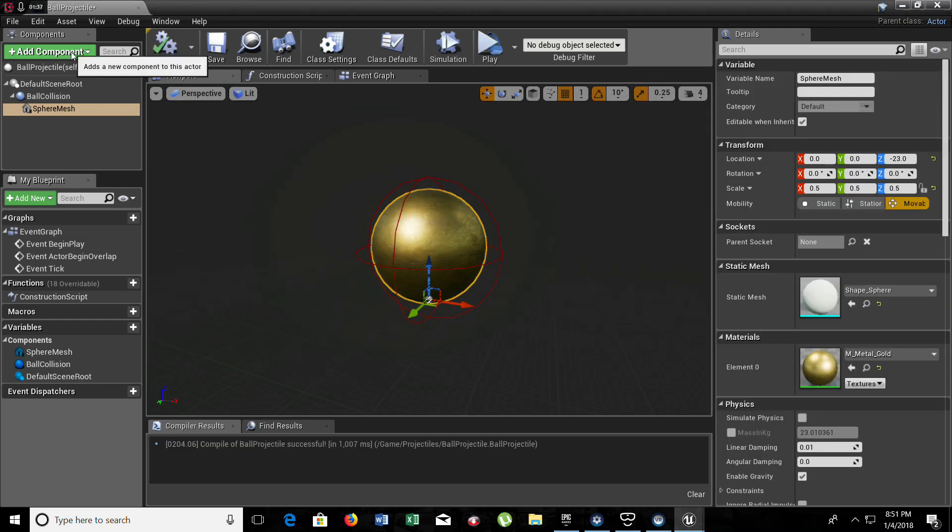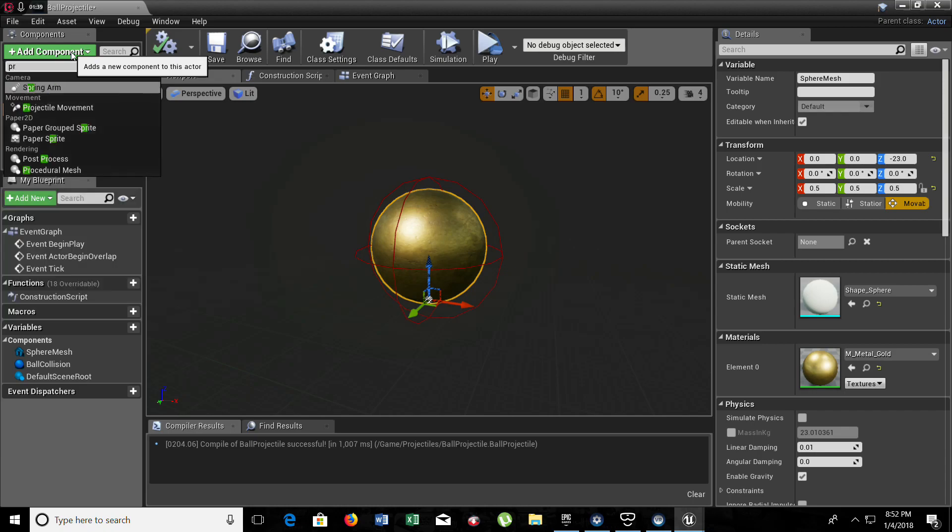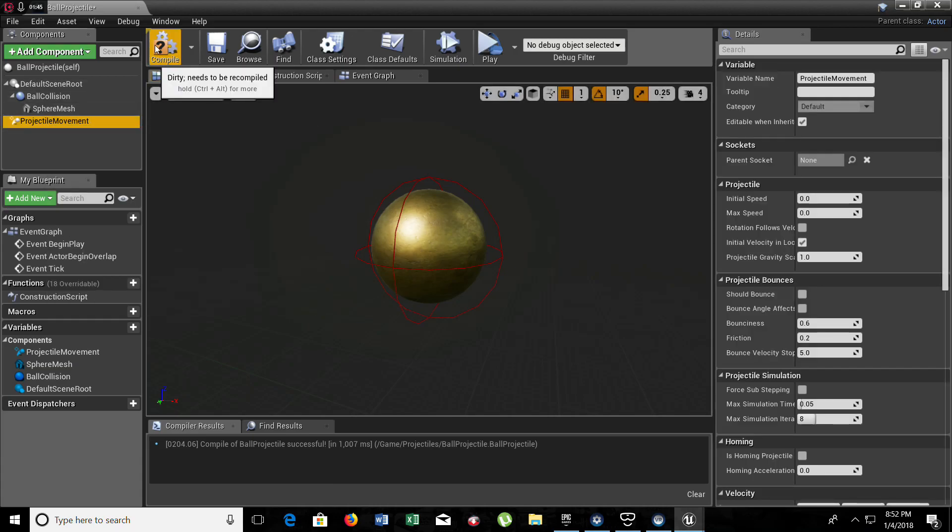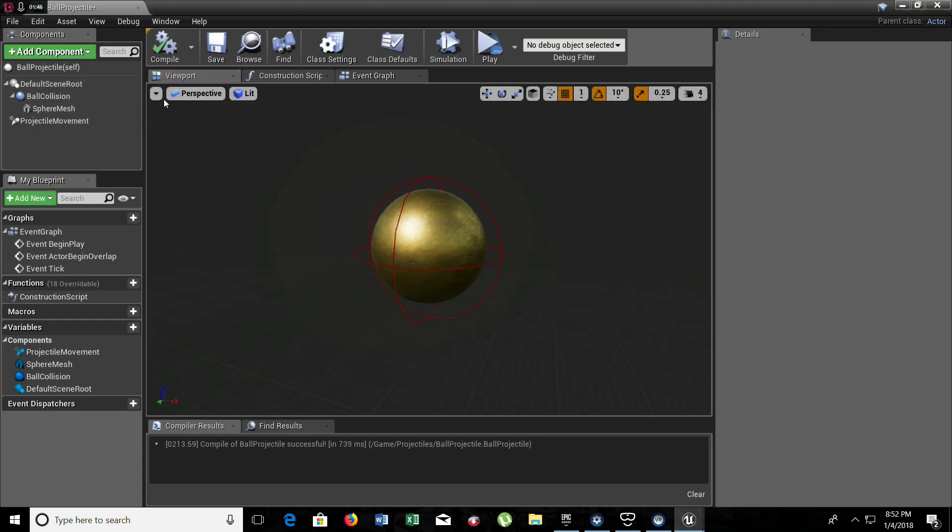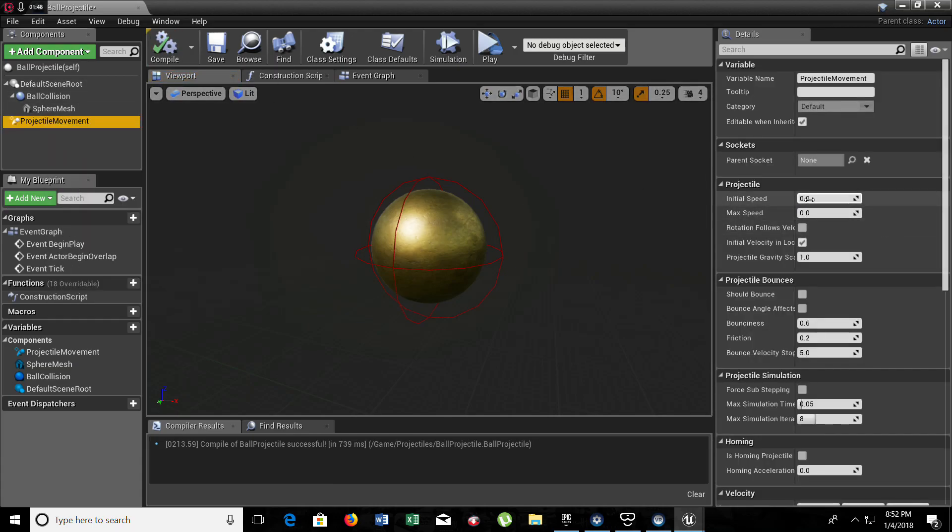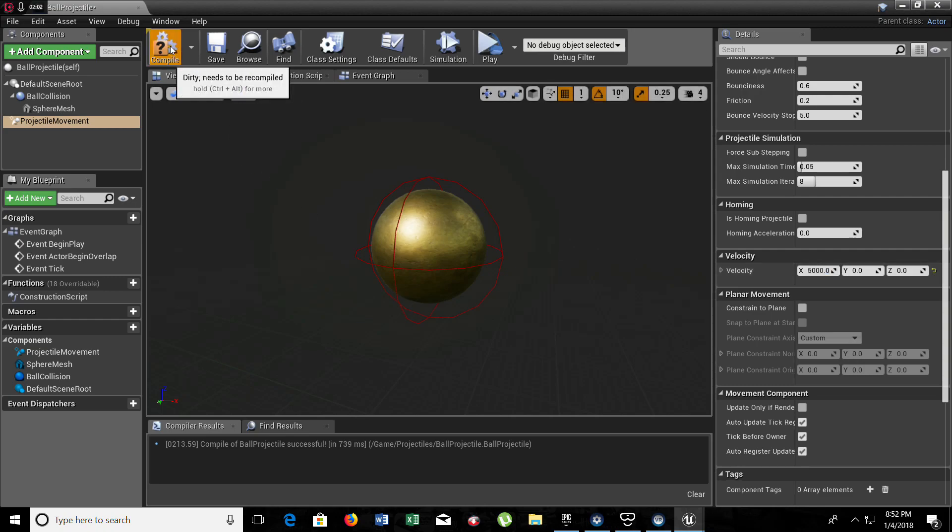The last component that we need to add is projectile movement. If you don't add this, you're not doing anything. Now let's compile this. For our initial speed it's going to be 5000. For the max it's going to be the same. And also for the velocity on the X it's going to be the same. Now let's compile.